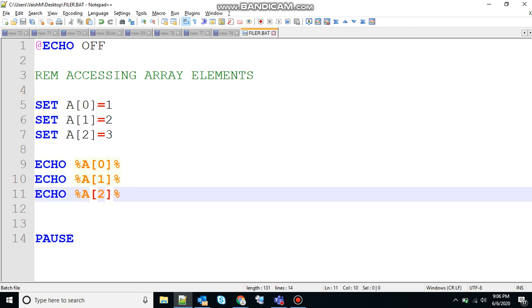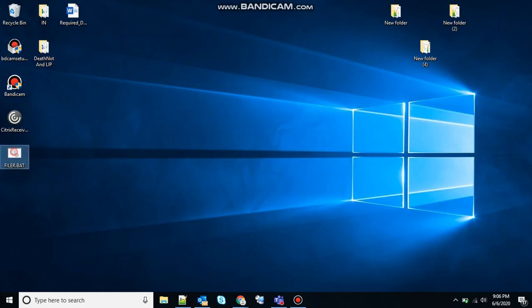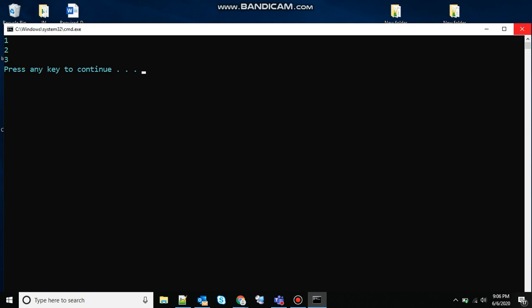Save that. So the output of this should be 1 to 3 printed at the output. So let's see that, double click and you can see 1 to 3 has been printed. So in this way you can access the elements of an array.